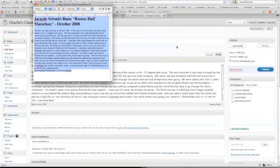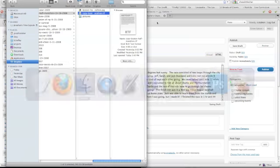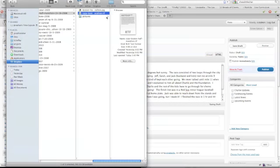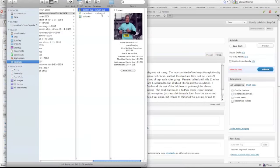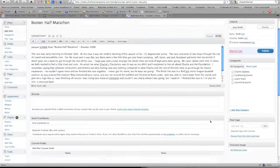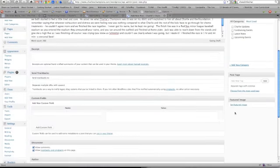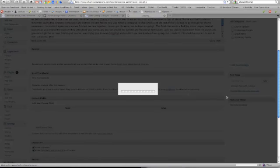Now you'll notice that this Boston Half Marathon had a picture associated with it. And we have this featured area right here, which you can add a featured image.